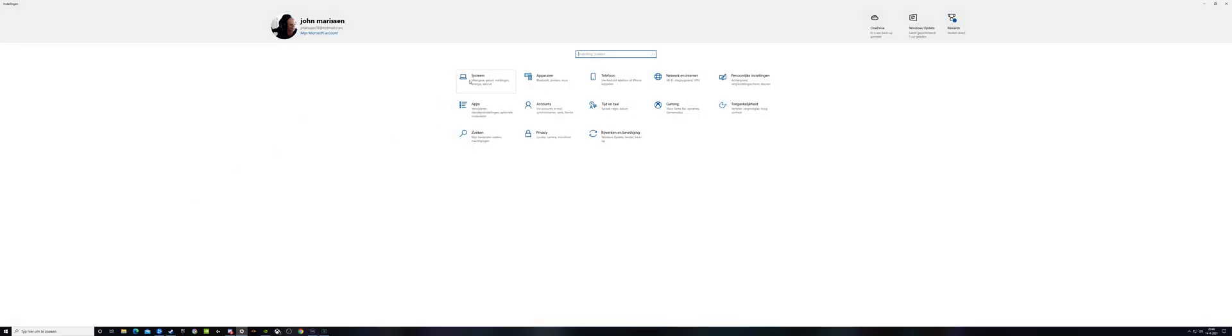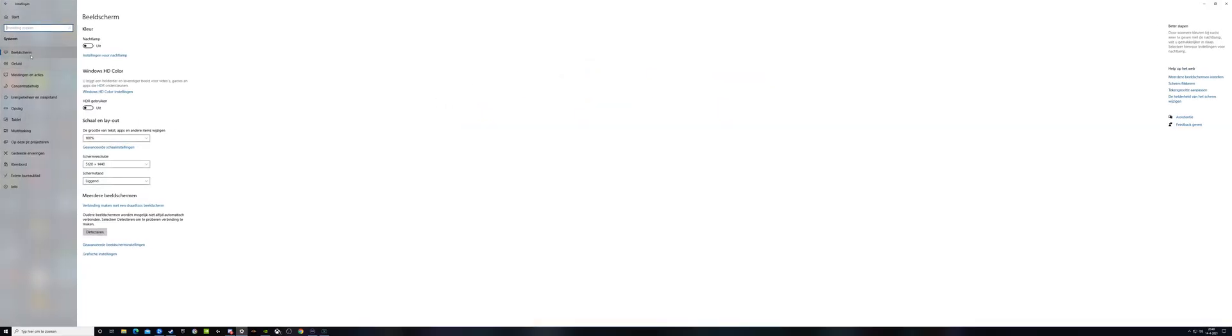Go to your system, go to your screen, and here is the button for use HDR. With me, Windows is in Dutch. I'll try to explain it in English.